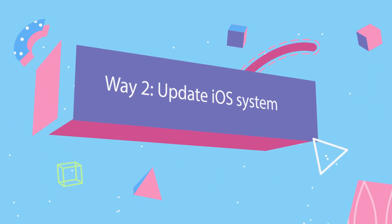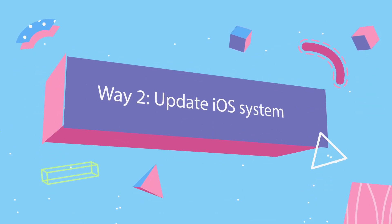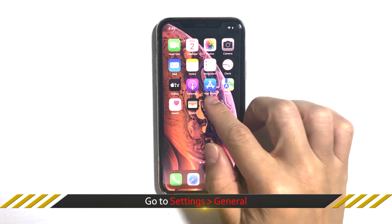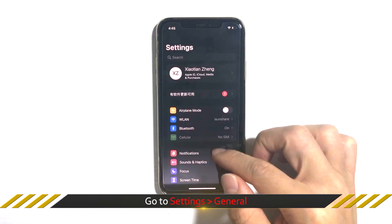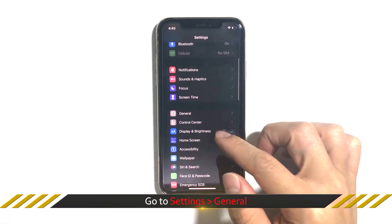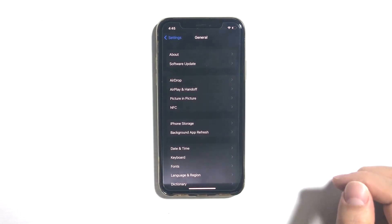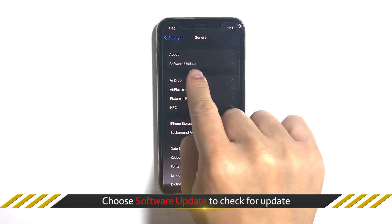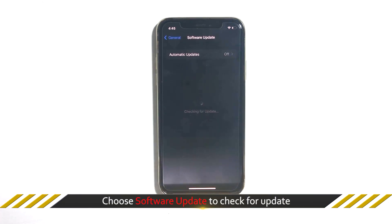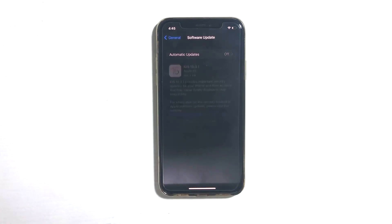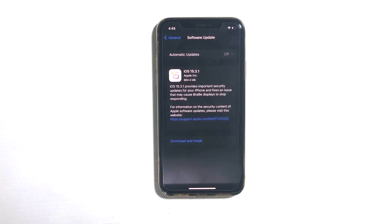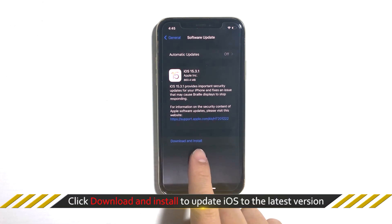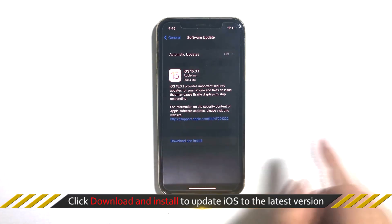The second way is to update iOS. In General Settings on iPhone, tap the gear icon to enter iPhone Settings and choose General. Next, choose Software Update to check for an update, then click Download and Install to update iOS to the latest version.